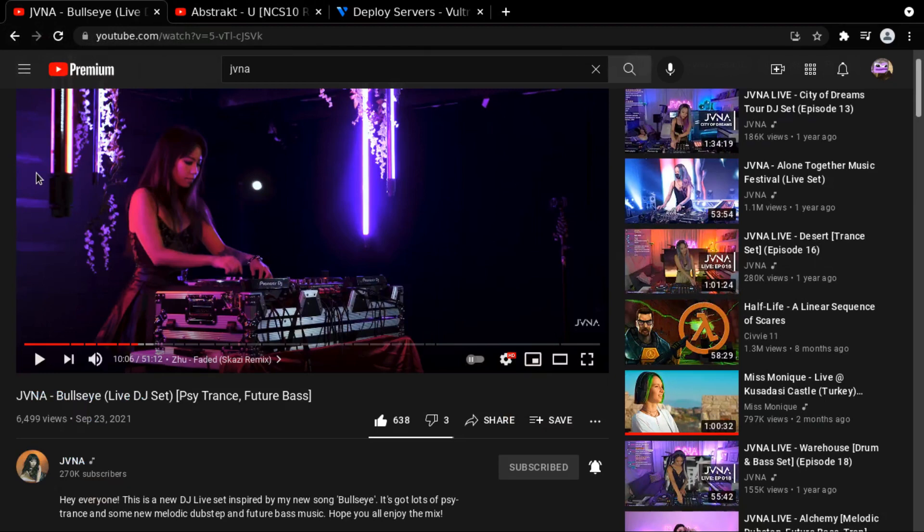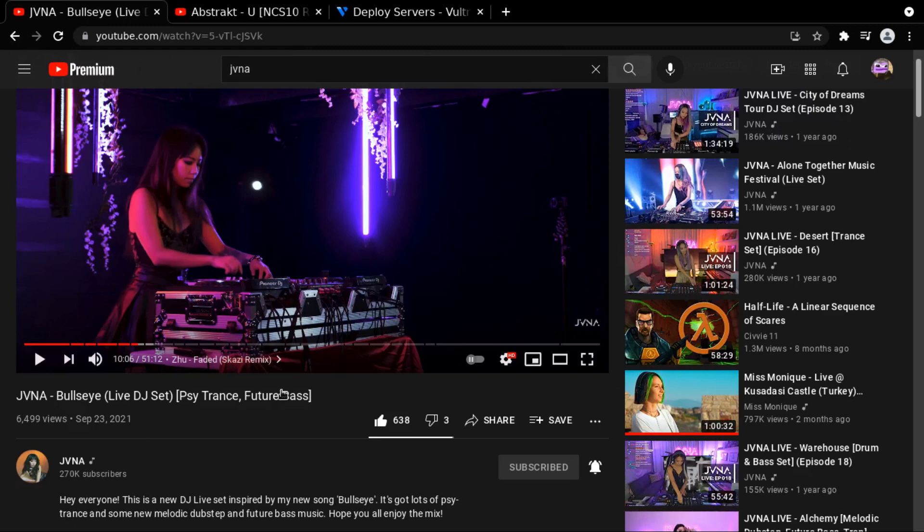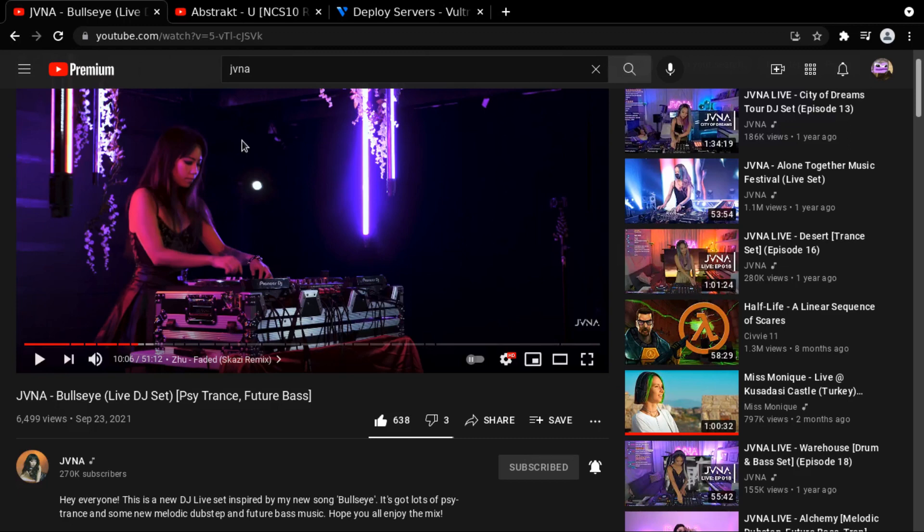And she sings and DJs and produces her own music. She's like a triple threat, and she's a great singer. Her music sounds great. This is amazing. And she messes around with all different types and genres of EDM. So definitely check out Jaina. Please subscribe to her. Please check out her music. Please check her out on Spotify. It's just amazing. It just blew my mind today. But anyways, back to deploying servers. Back to the meat and potatoes.